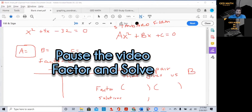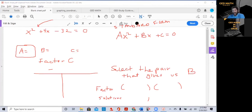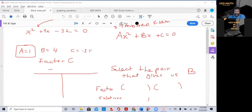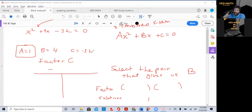This is a quadratic equation. We identify A, B, and C: A is 1, B is 4, C is negative 32. On another video, I'll show you how to solve the quadratic equation using the quadratic formula — so you have to be able to identify A, B, and C.